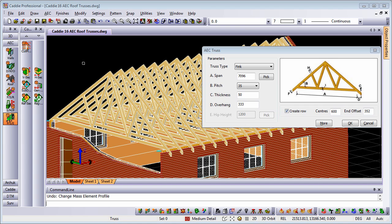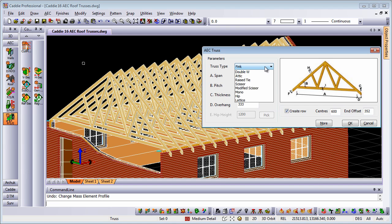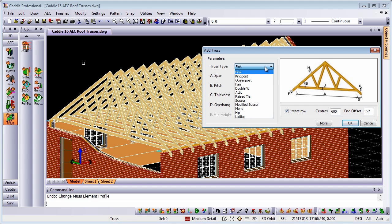So here we are, we have the AEC truss dialog open. We can see behind it the results of using the tool. Let's have a quick tour around the dialog box. We have our truss type and you'll see we have 12 different styles of truss, so all the different profiles that you could wish to have within your drawing.